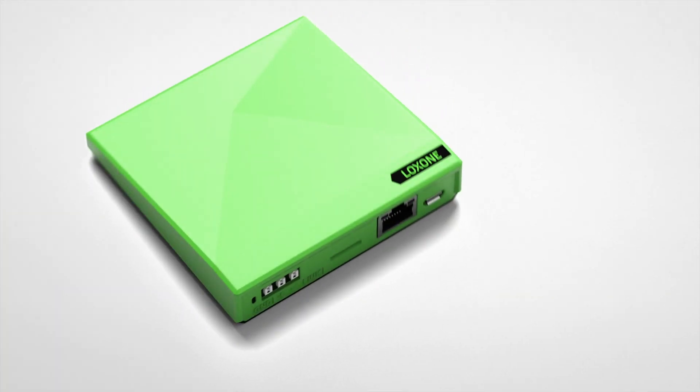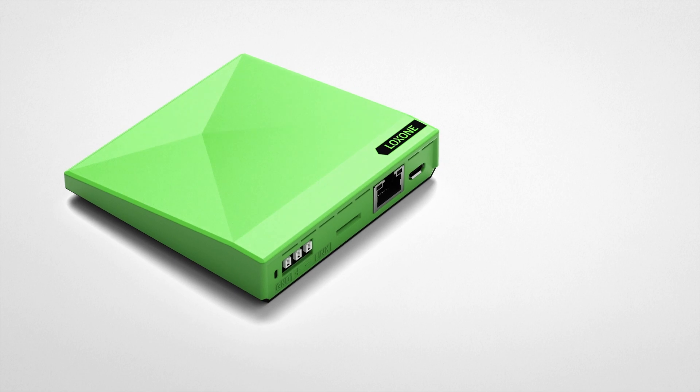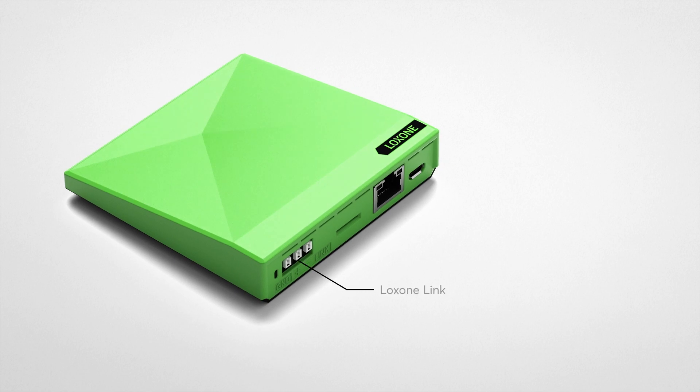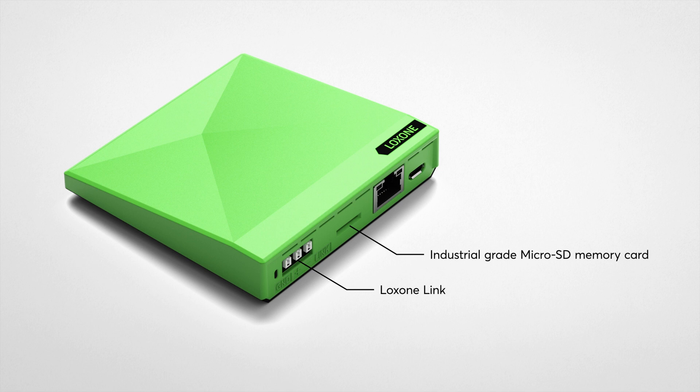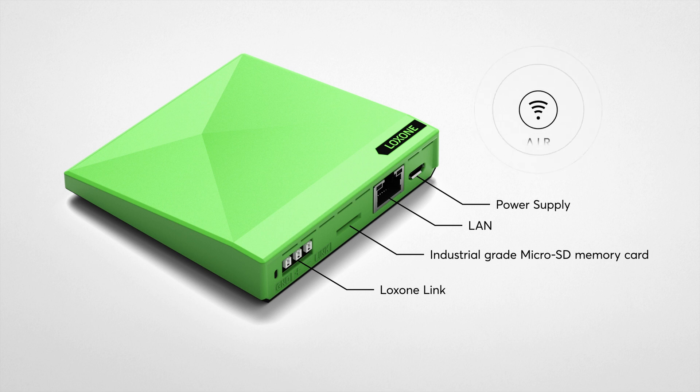The Mini Server Go features the following interfaces: Loxone Link interface for connecting up to 30 extensions, an SD card slot, a LAN port supporting IPv4 and IPv6, a power supply via USB, and built-in Loxone Air interface for up to 128 air devices.